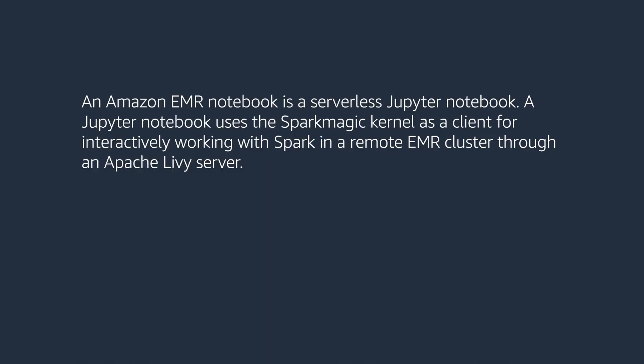An Amazon EMR notebook is a serverless Jupyter notebook. A Jupyter notebook uses a SparkMagic kernel as a client for interactively working with Spark in a remote EMR cluster through an Apache Livy server.